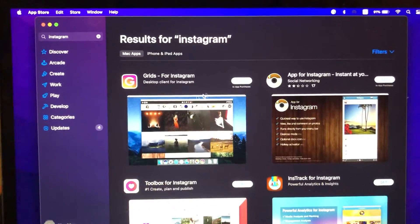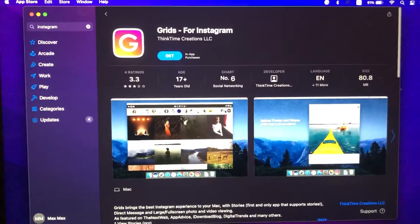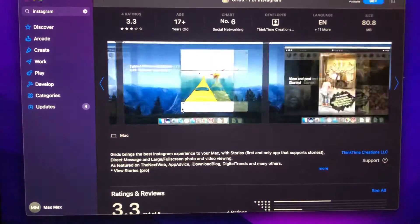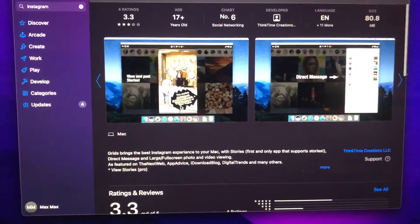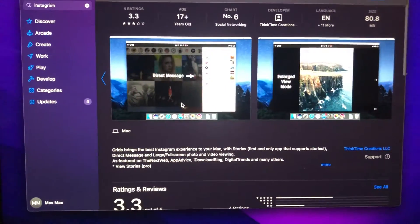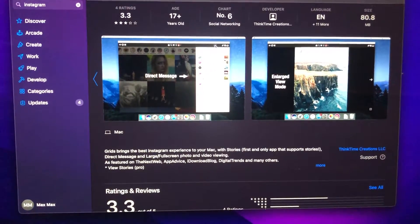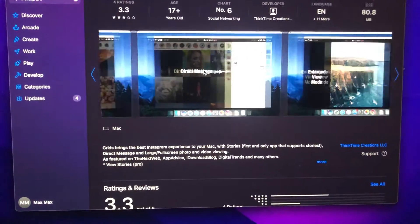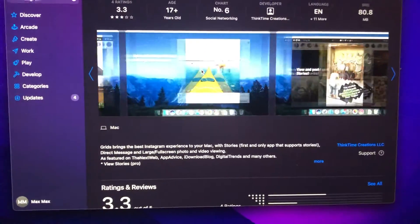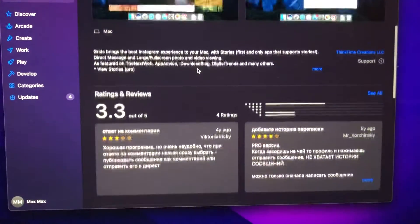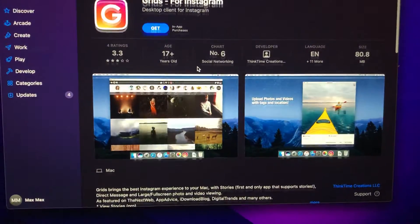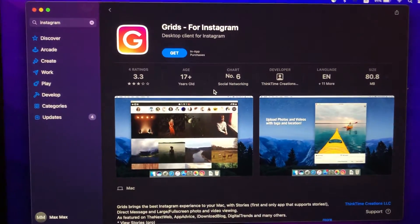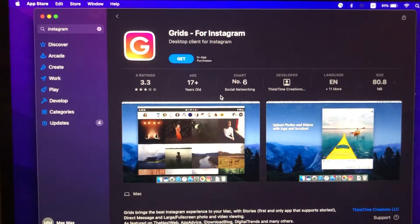Here you can find Grids — just install this app and I hope you'll like it. You'll have direct messages, you can use stories, it's a really interesting app so just give it a try. Thanks for watching, have a nice day, and subscribe to Anshanker.